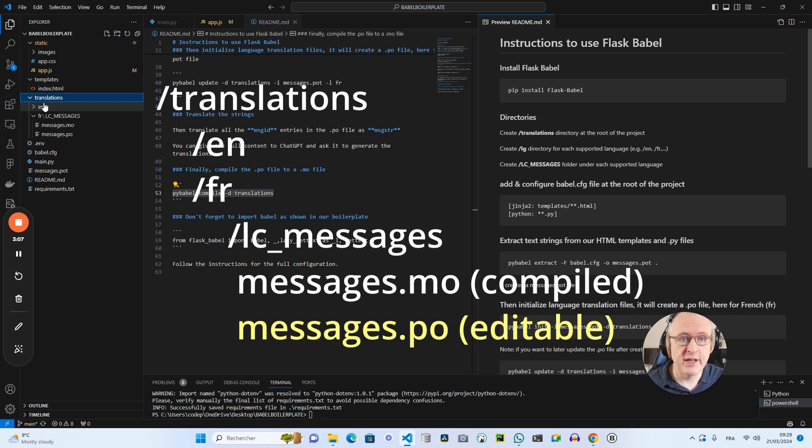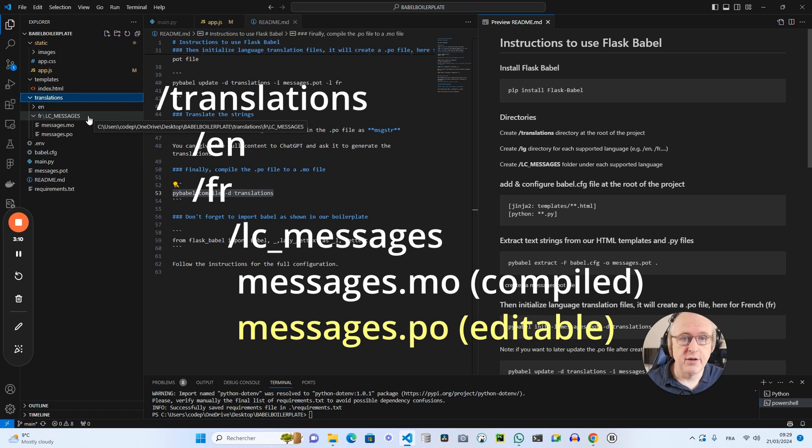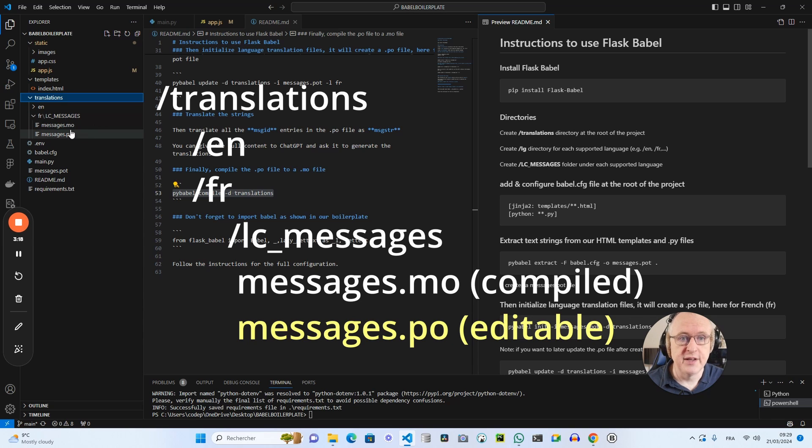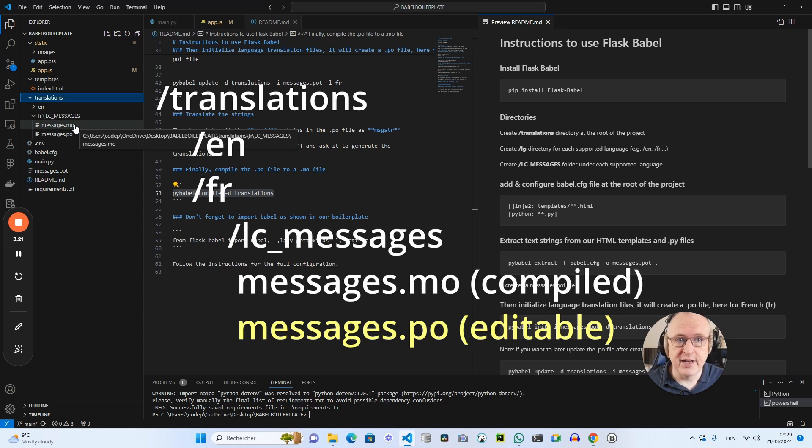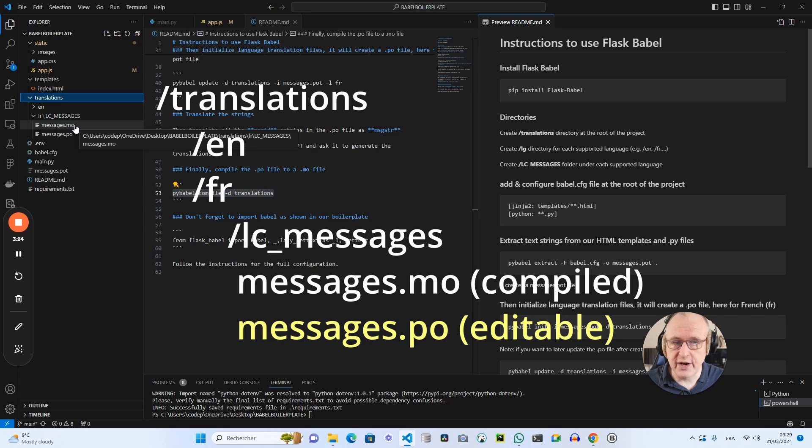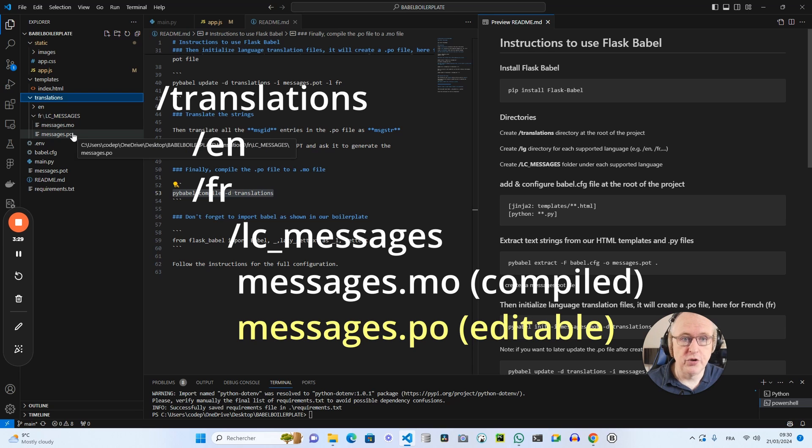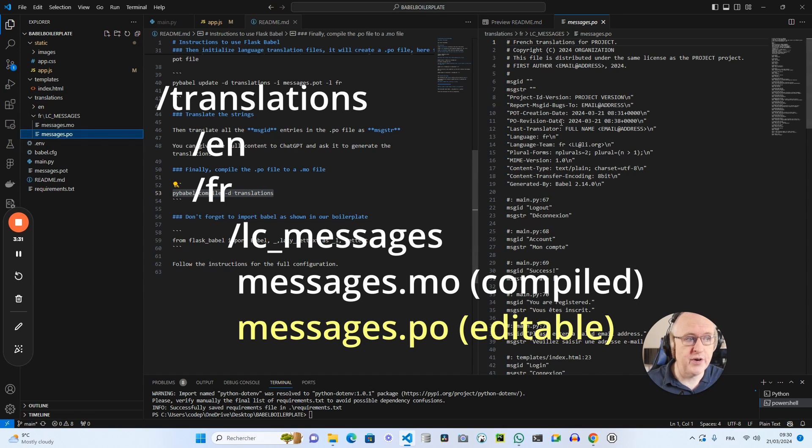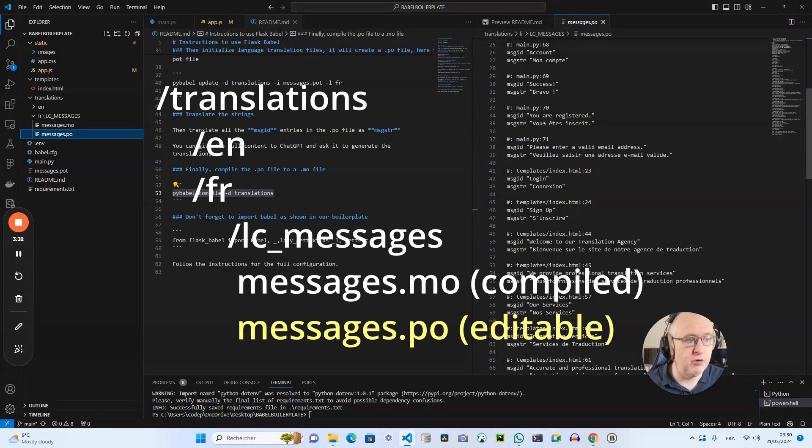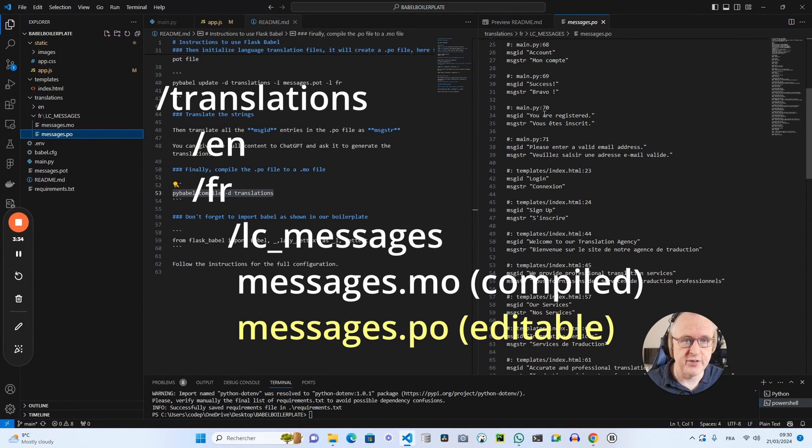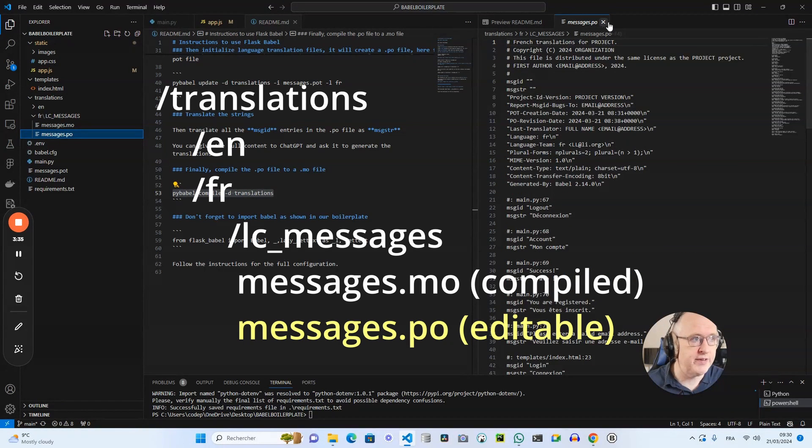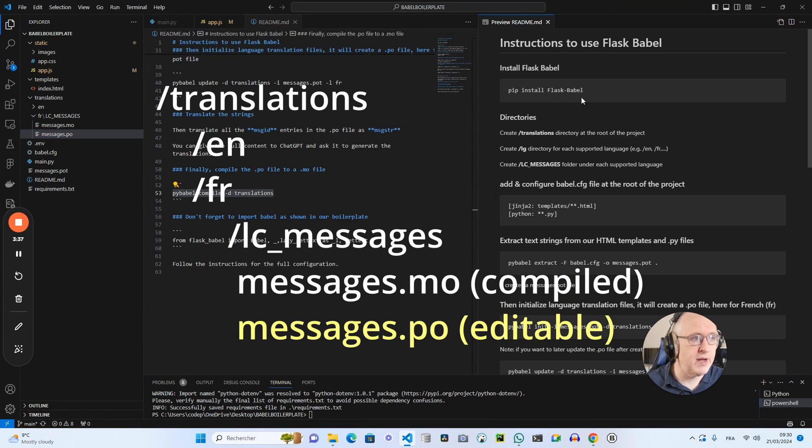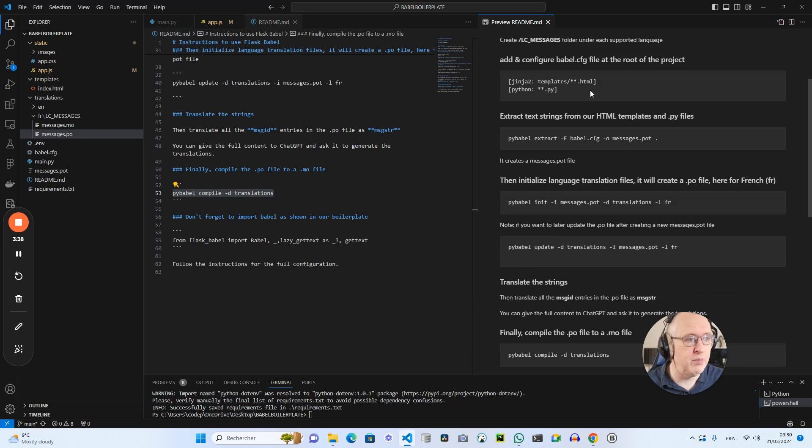You have to create at the root of the project a translations directory. Under it, you will have a folder for each language and you will have this fr for French folder with a subdirectory, a subfolder called lc_messages. This is where you will have ultimately the messages.mo file, which is the file used for the management of the translations. And the .po file, this is the file where you will see all the text strings that you will have to translate.